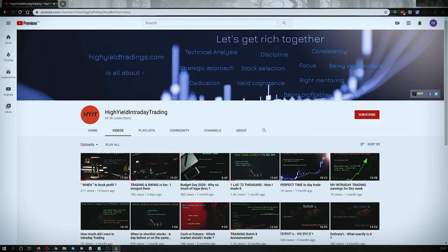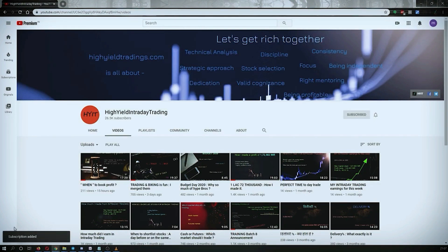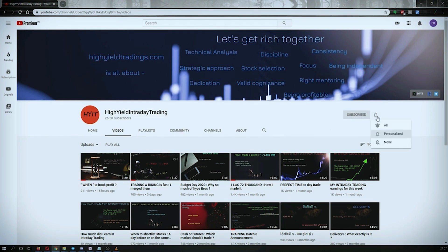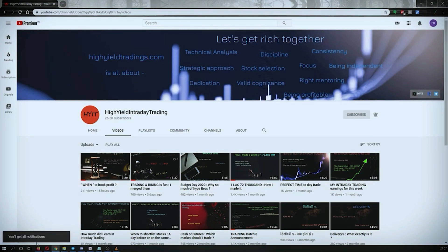Hey guys, welcome back to High Yield Intraday Trading. I hope everyone is doing good. Before we start discussing today's topic, please subscribe to my YouTube channel by clicking on the subscribe button. Once you click on it, you will get the confirmation on the left bottom corner. Also make sure to press the bell icon and click on 'All' so that whenever I upload a video you get the notification without any misses.